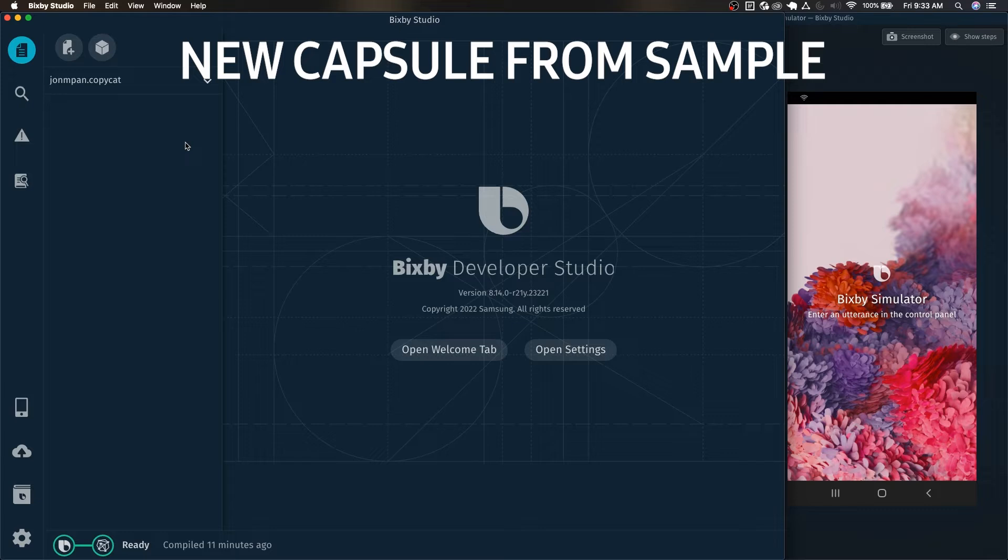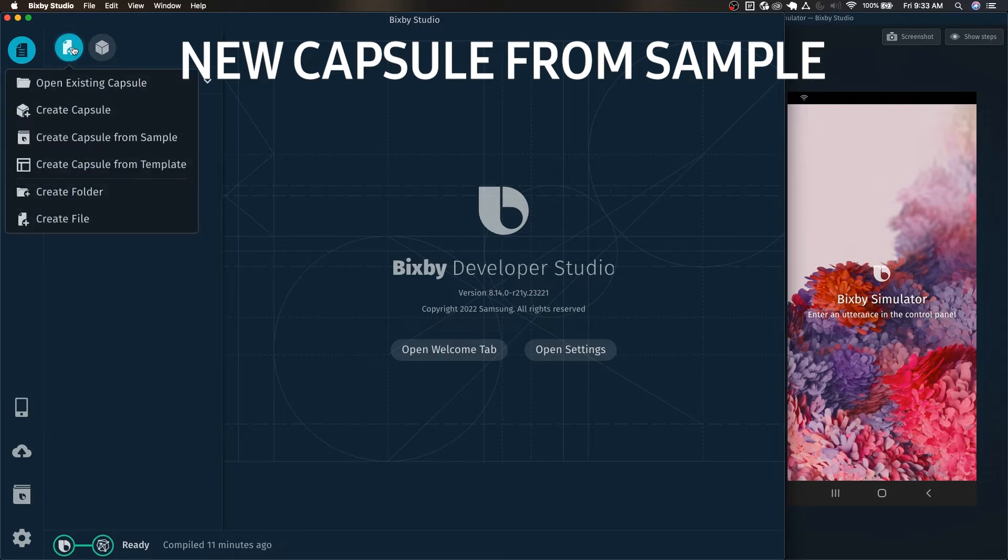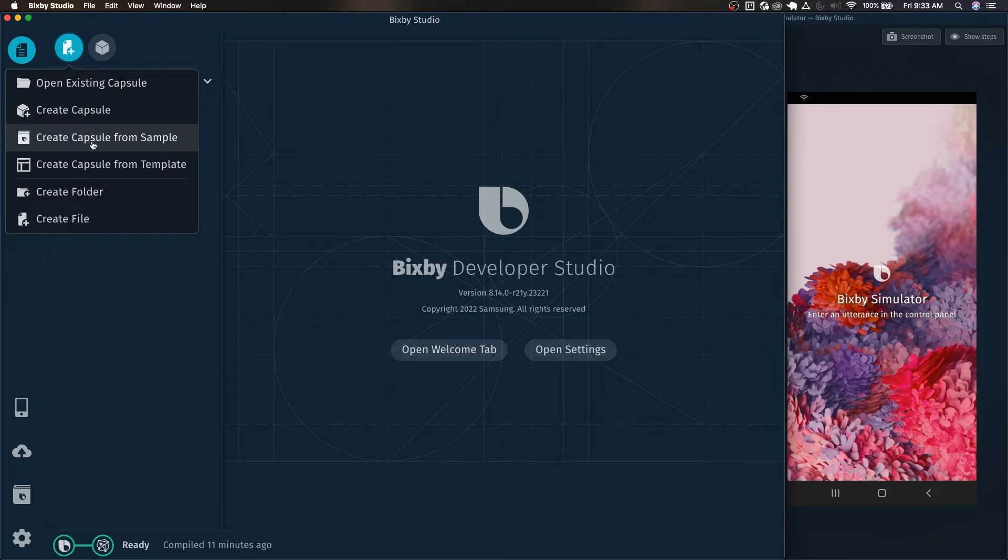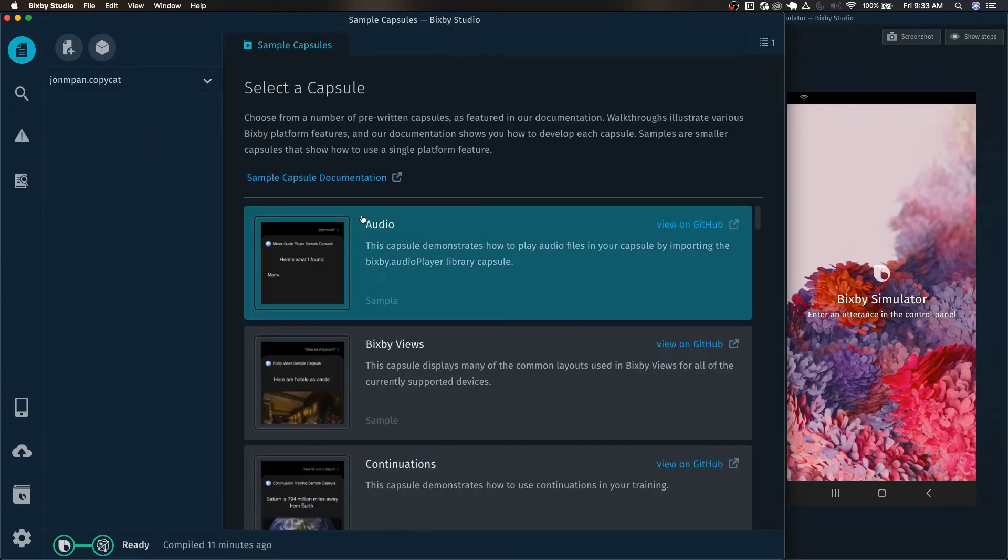The first thing we're going to do is start a new capsule from sample. All you have to do is click on this thing up here and here is the drop-down that says create capsule from sample.